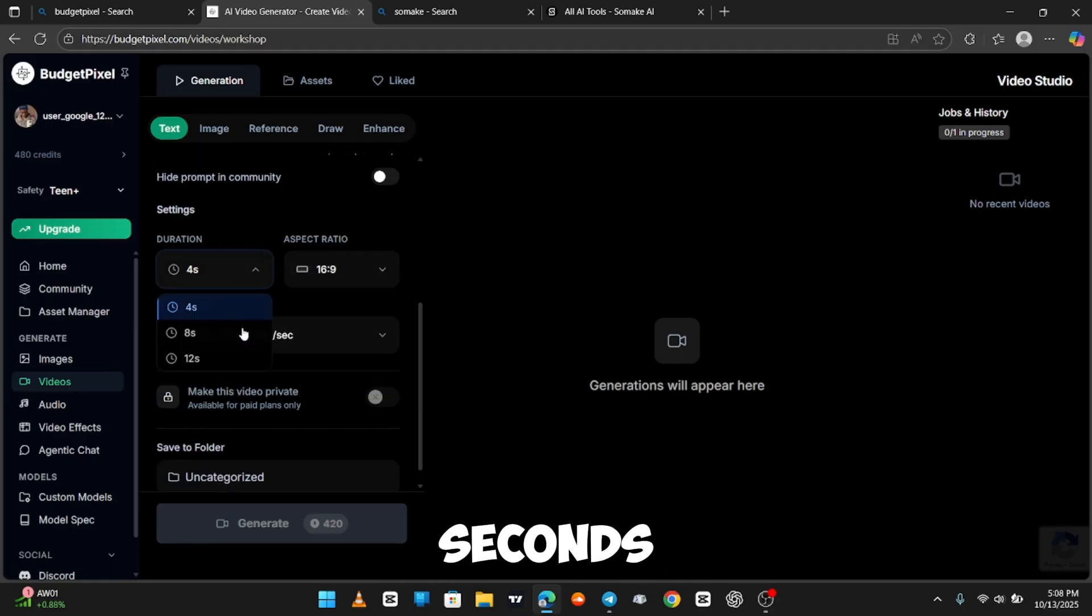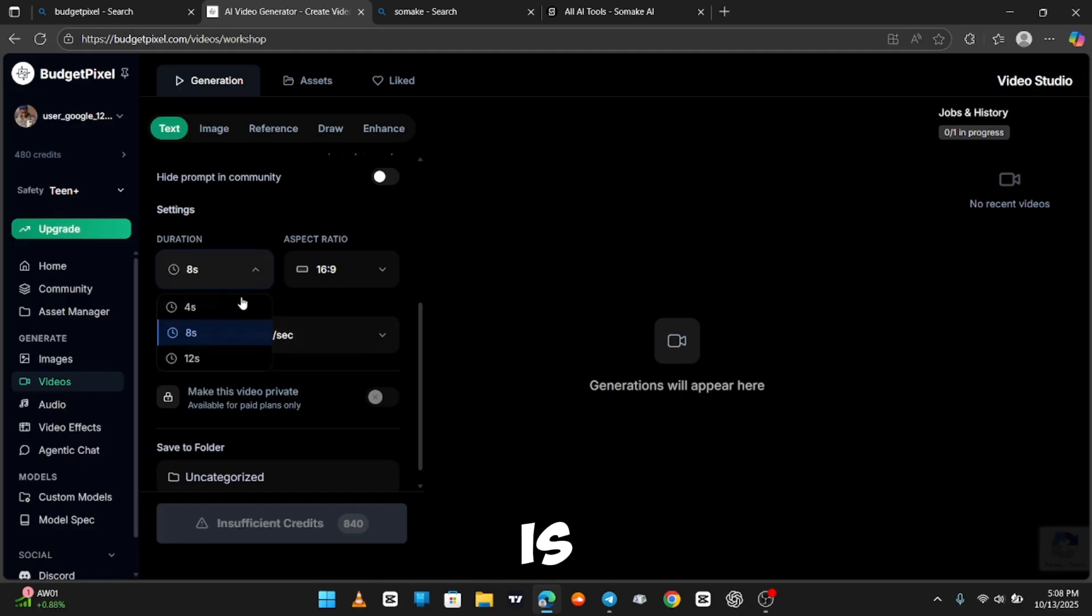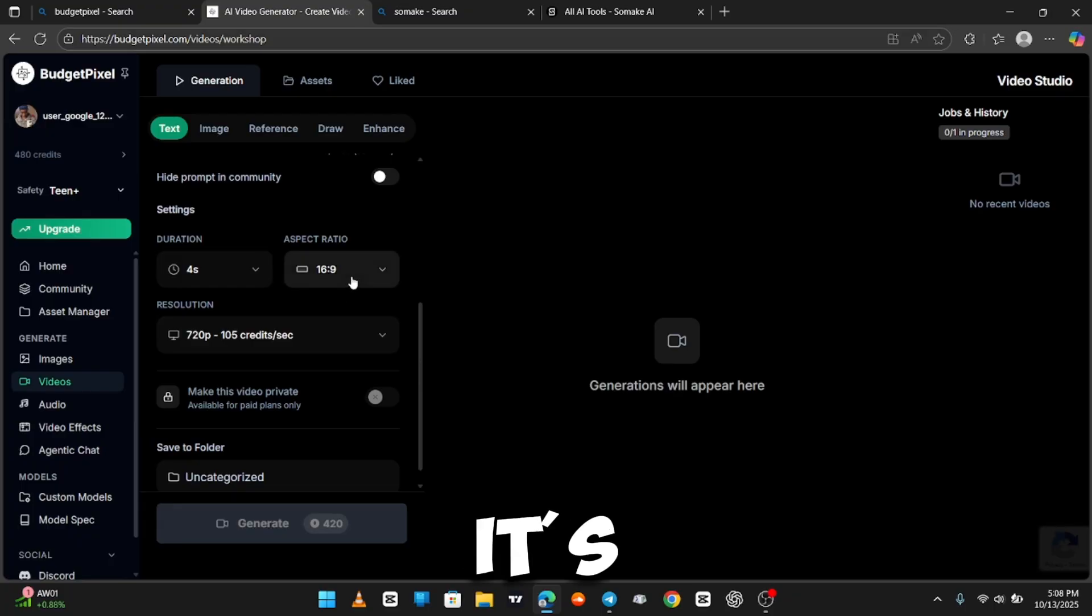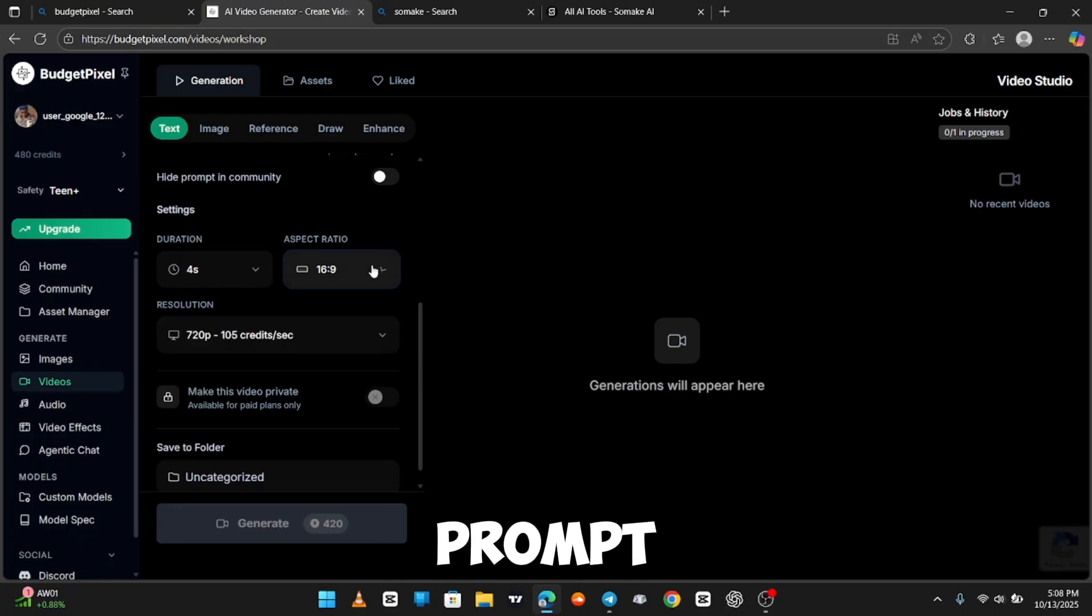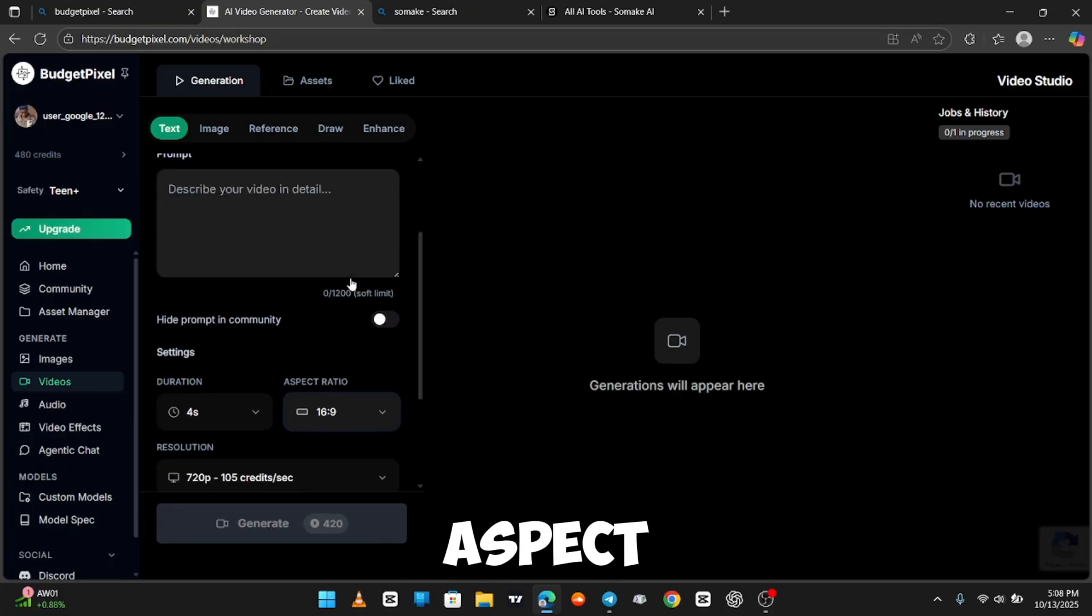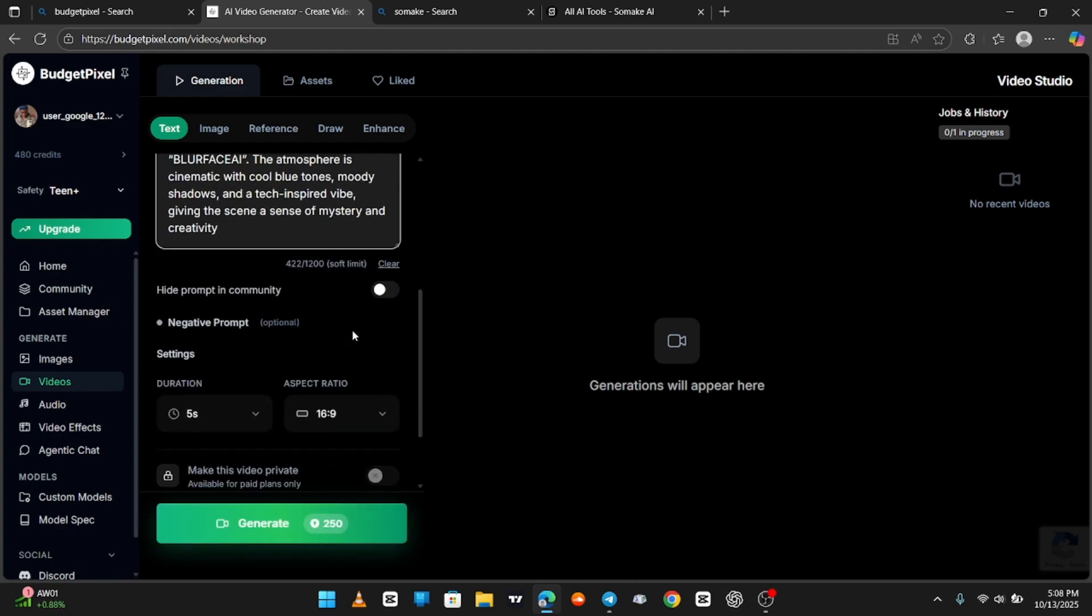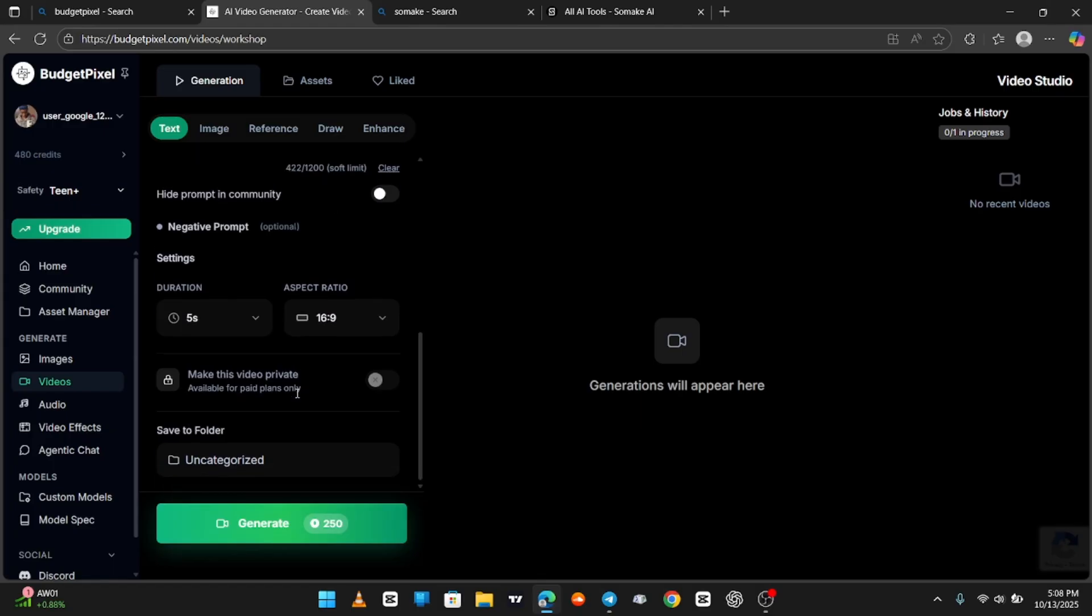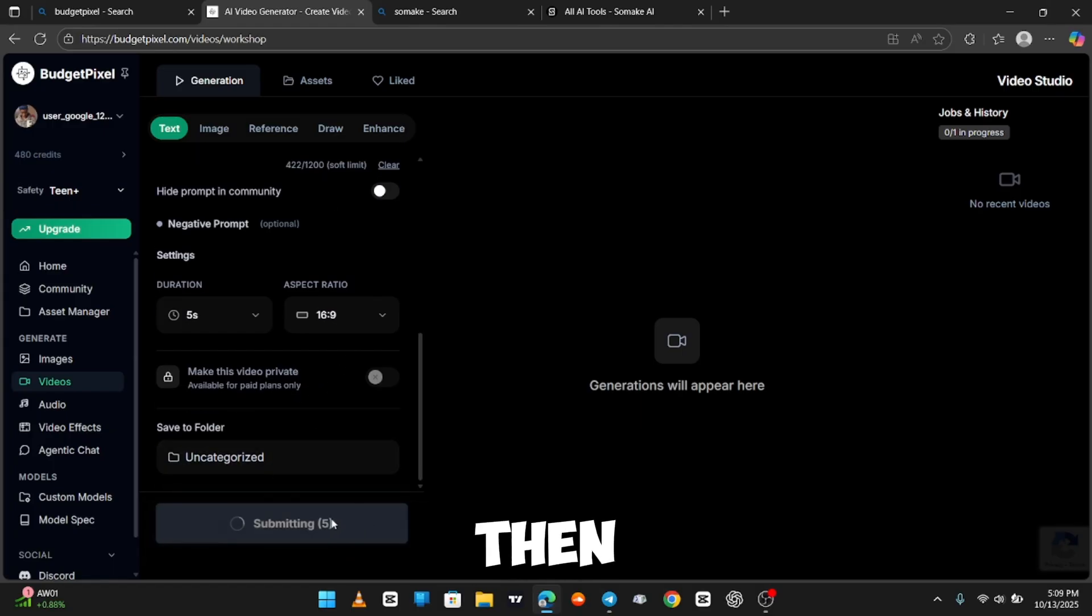8 seconds. And the way they calculate the credit here is maybe 50 credits per second. So, yeah. It's going to be really expensive. So, I'm just going to check the prompt, set up the aspect ratio so I don't waste credits.